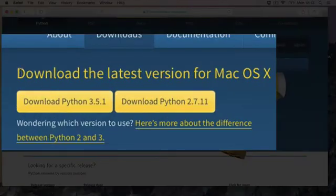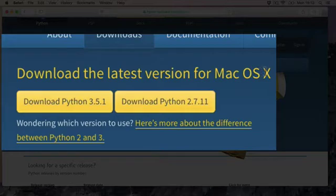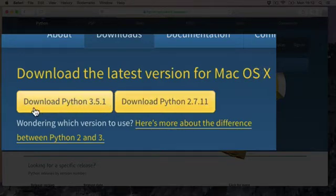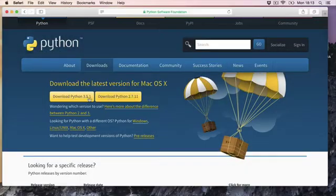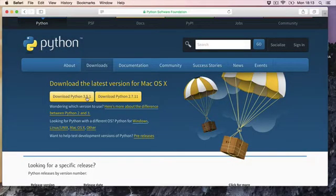And here it says download the latest version for Mac OS X. So the version we are using is Python 3.5.1. So click that link.